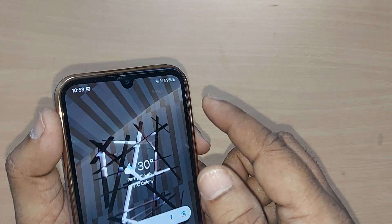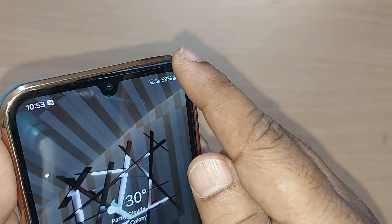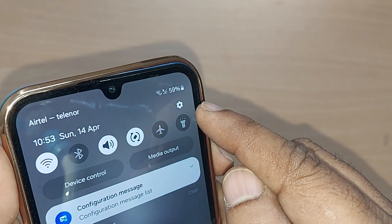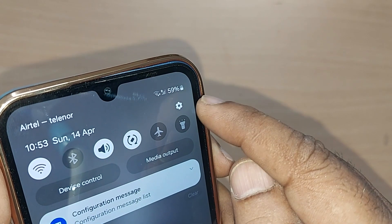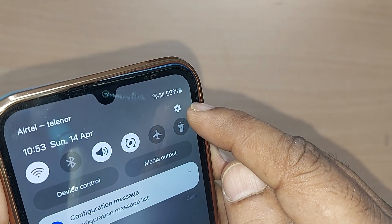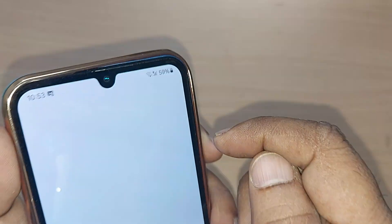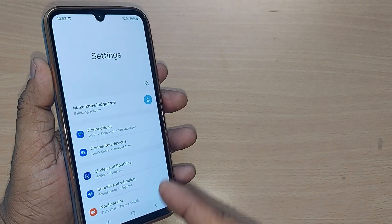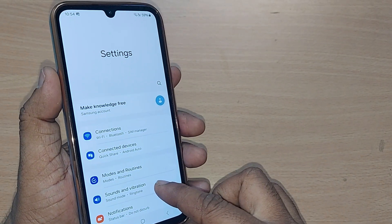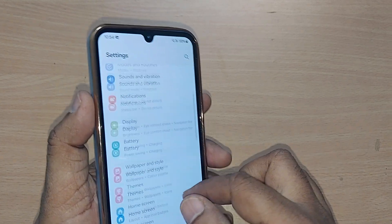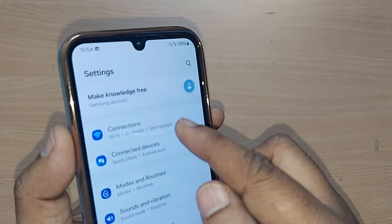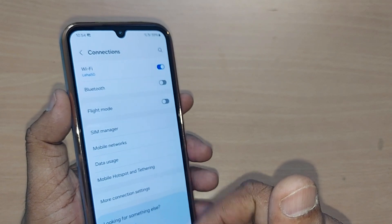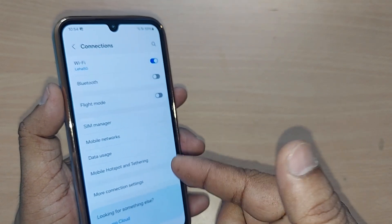If you are new to this channel, kindly subscribe. To get started, go to the top right corner and tap on the Settings icon. Upon tapping, you will see many options. Under these options, you have to go straight into Connections — tap on Connections.